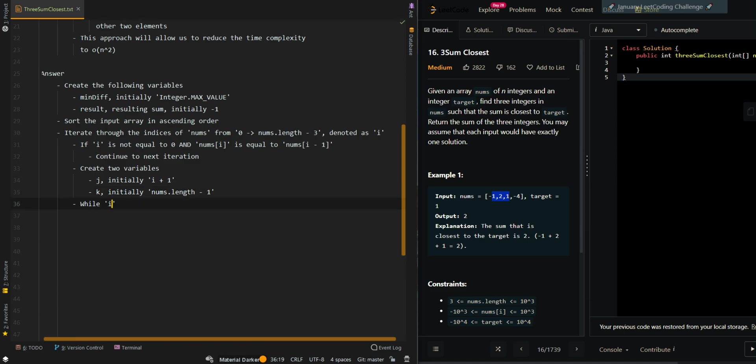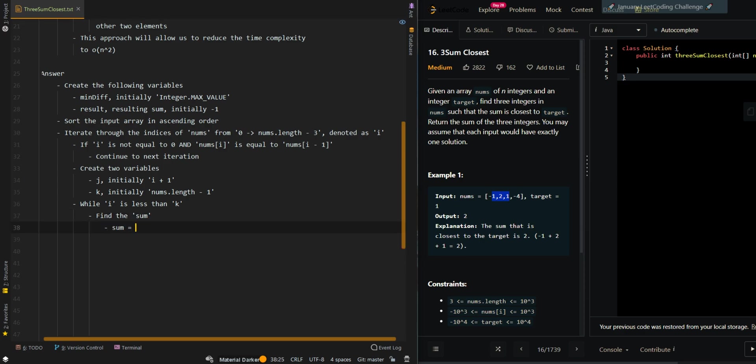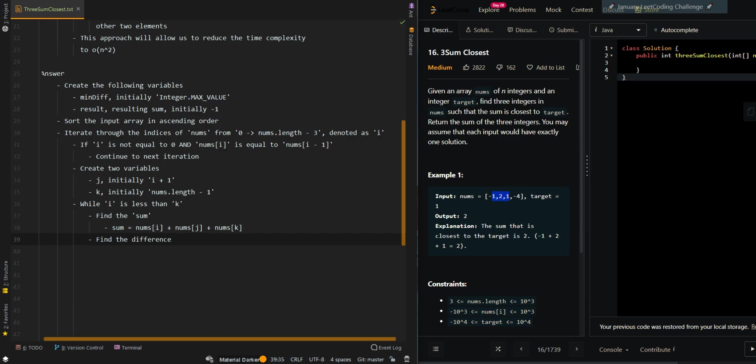And then while j is less than k, we will want to find the sum of the triplets. So sum equals nums[i] plus nums[j] plus nums[k]. Then find the difference between the current sum and the target sum.